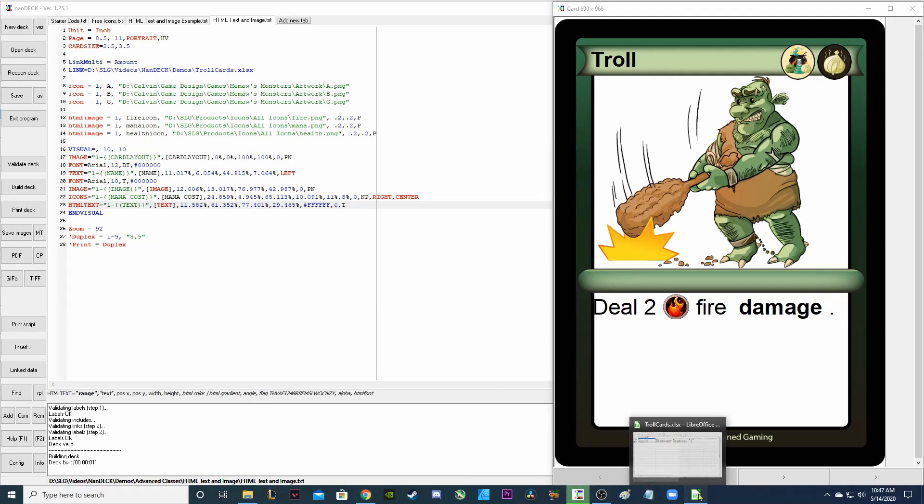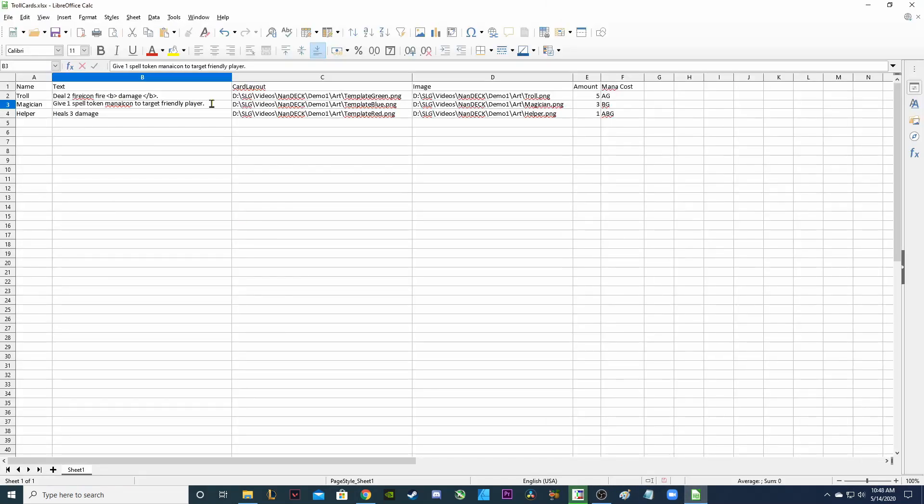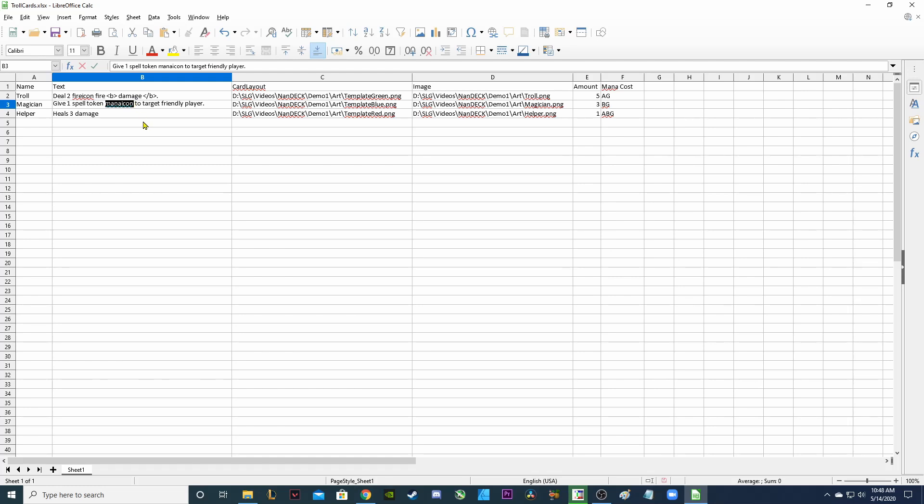Let's see what else we can do with HTML. So I just changed the magician and now the magician is going to give one spell token to target friendly player. Now notice it's going to say give one spell token and then the word mana icon is going to be replaced with the mana symbol. In this case it's going to represent a spell token to target friendly player.